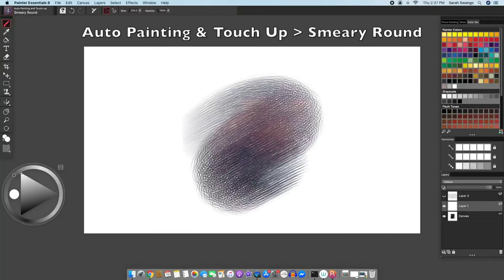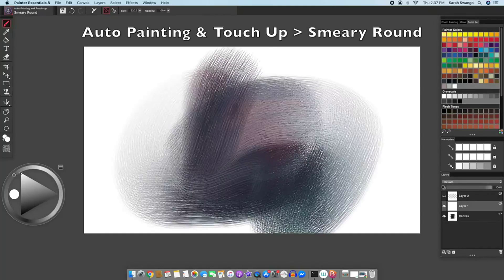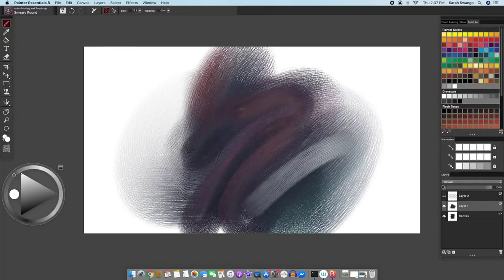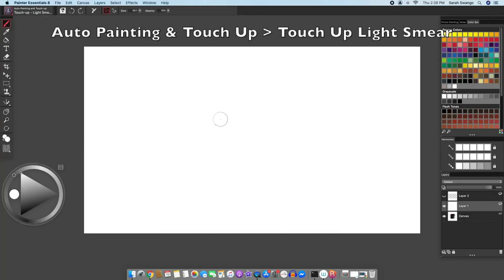There is a smear-y round brush, a touch-up light brush, a touch-up light smear brush.